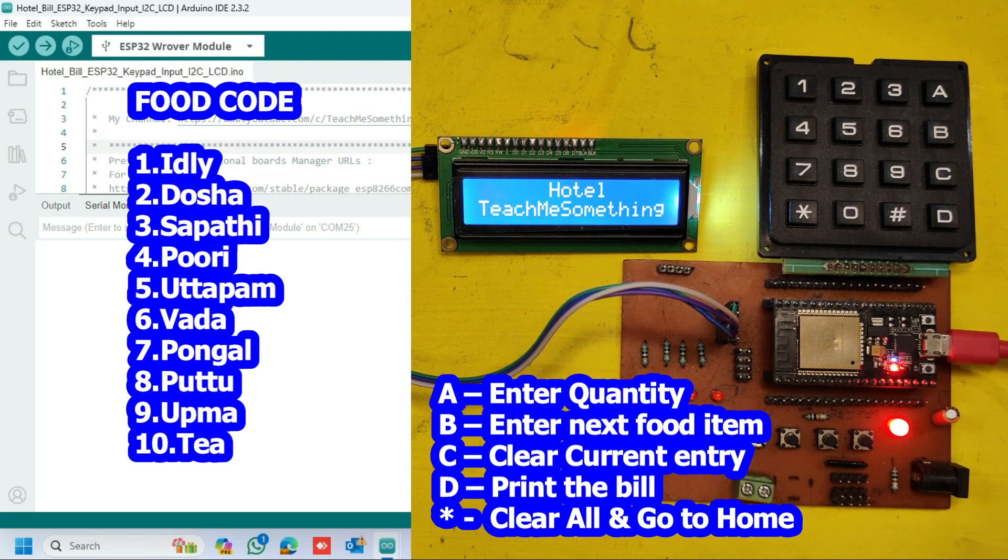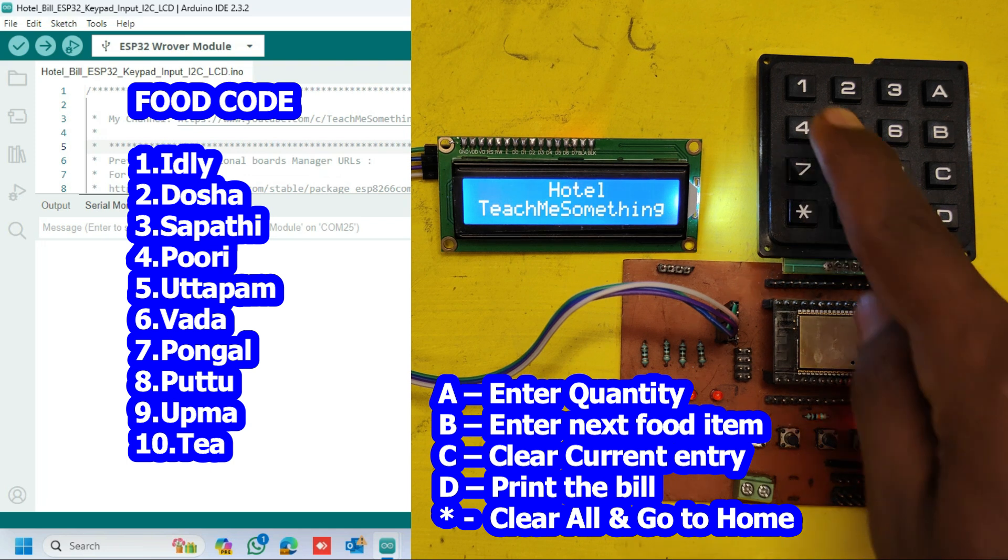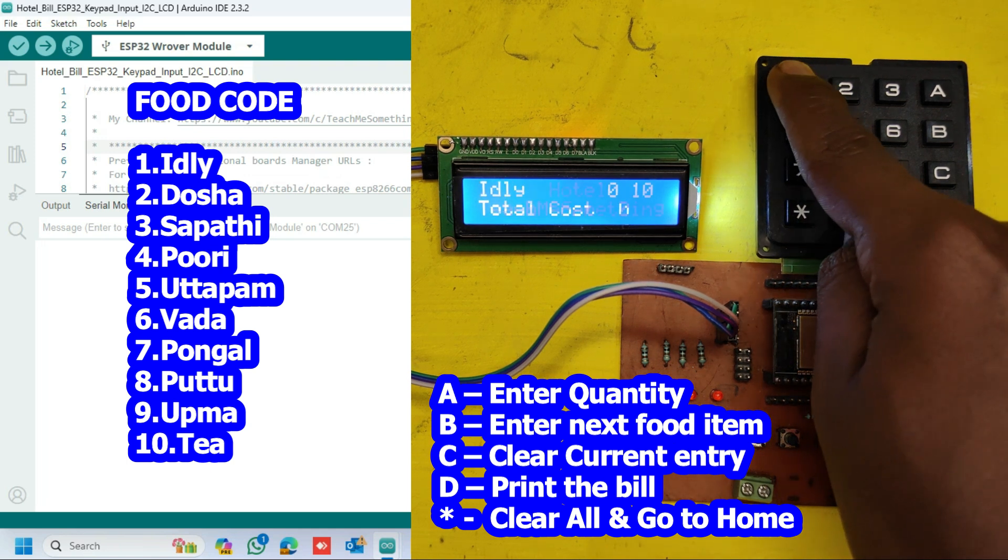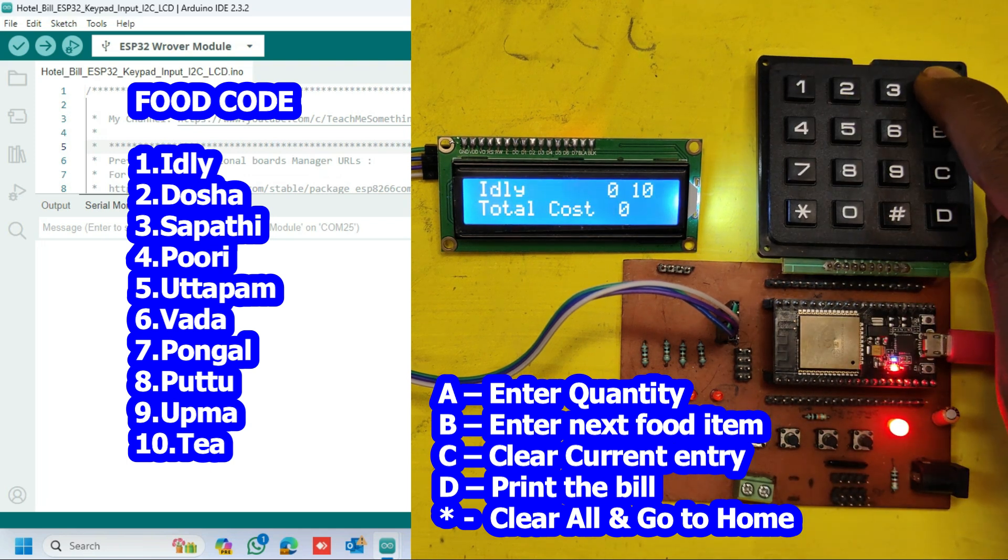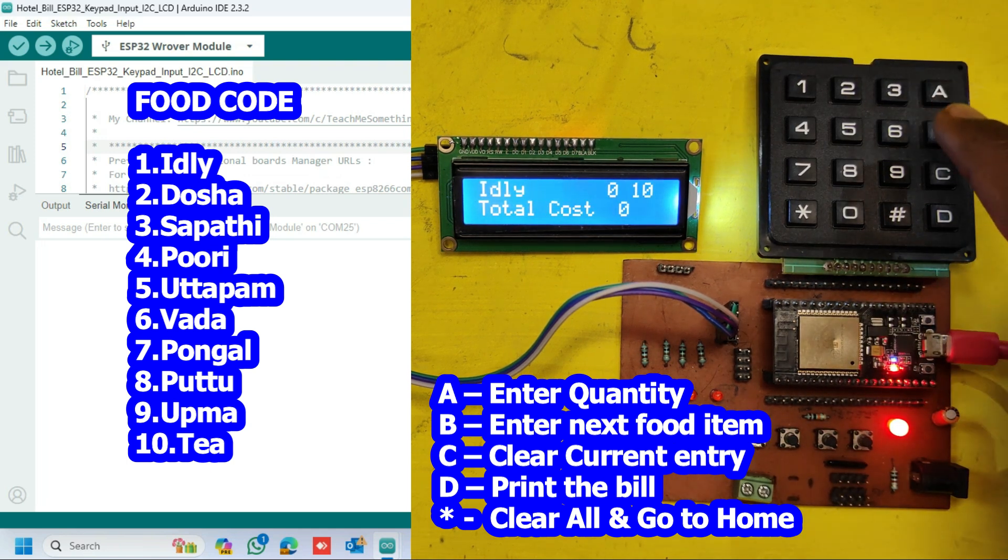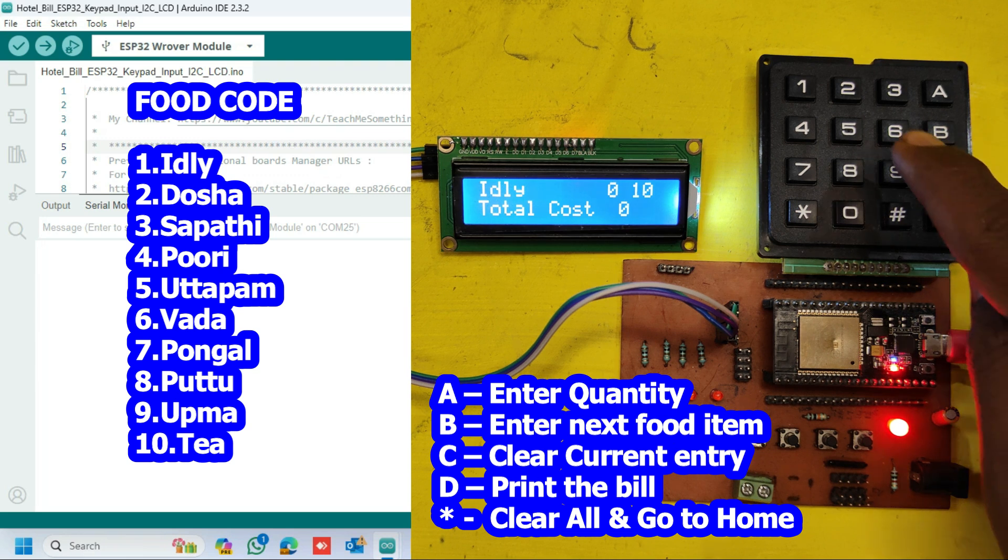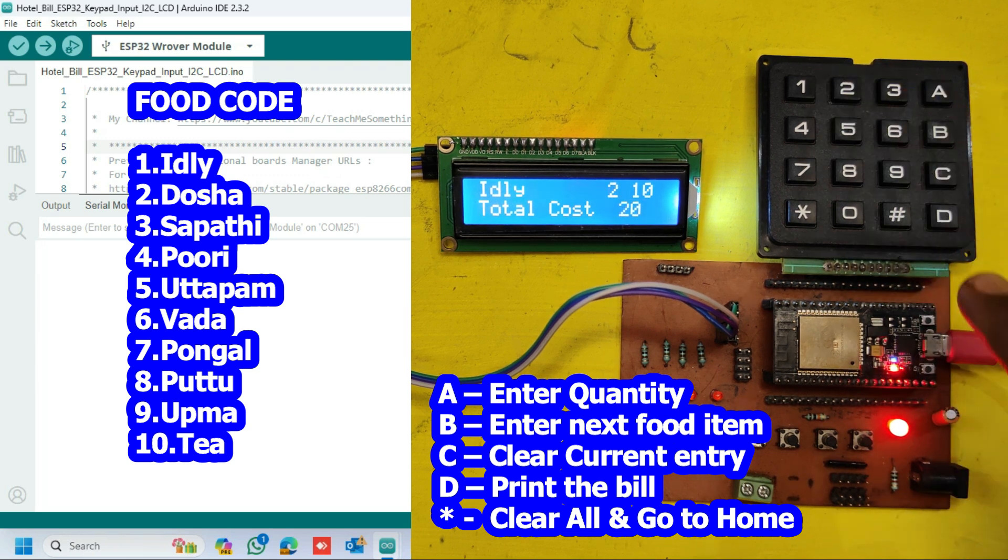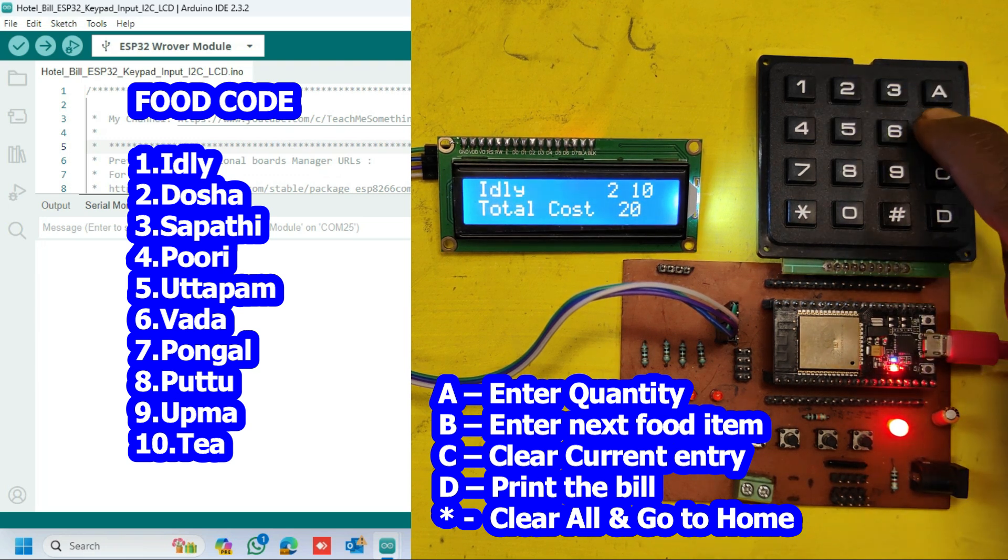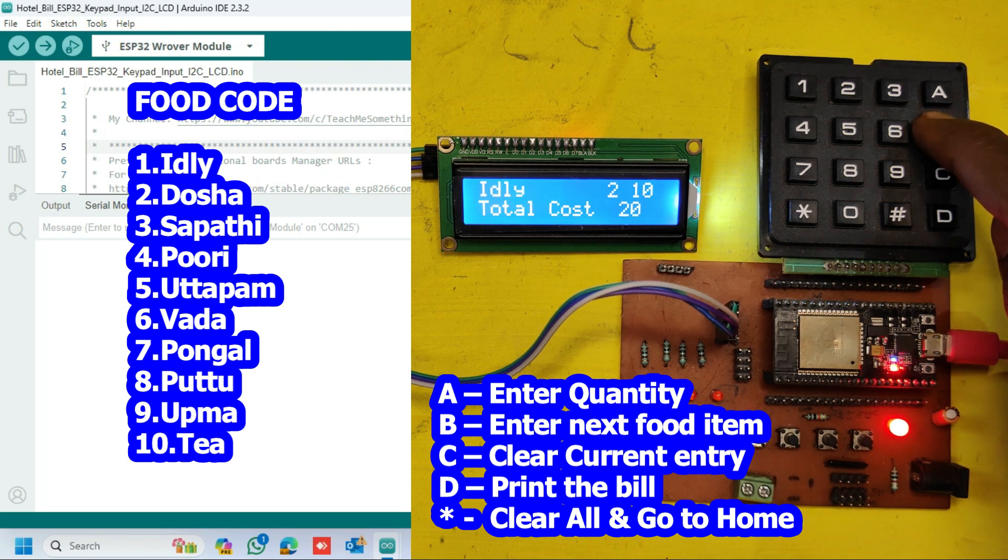First enter the food code to select food item. Next enter A to go for food quantity. Next enter food quantity. After enter quantity, enter B to go for next item.